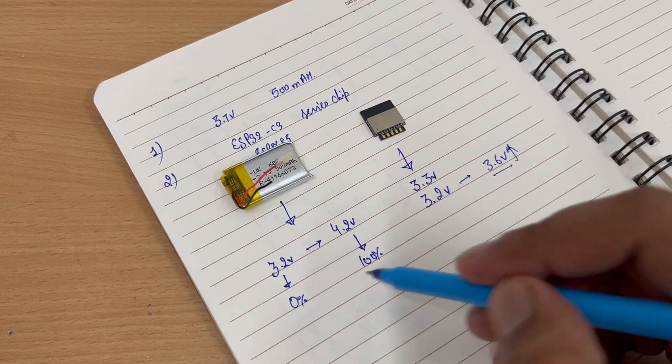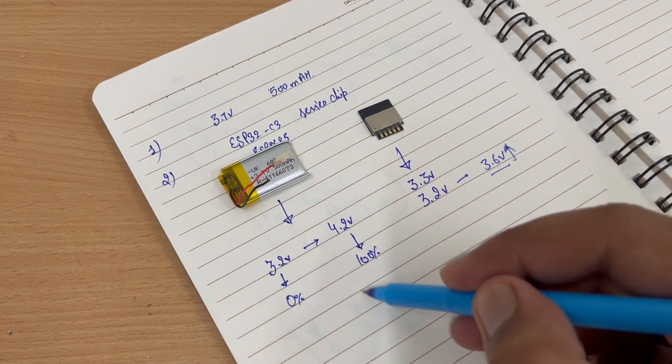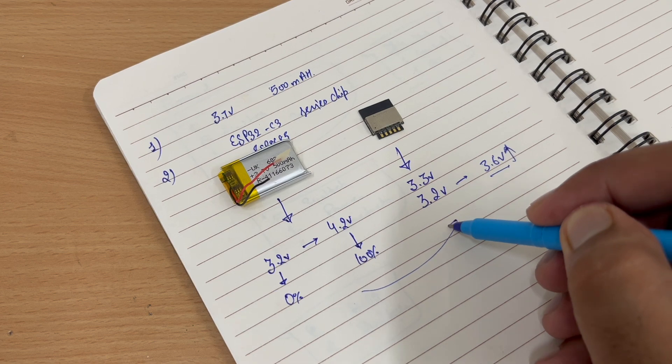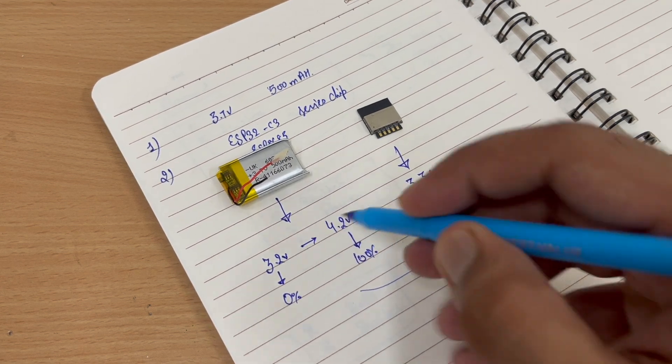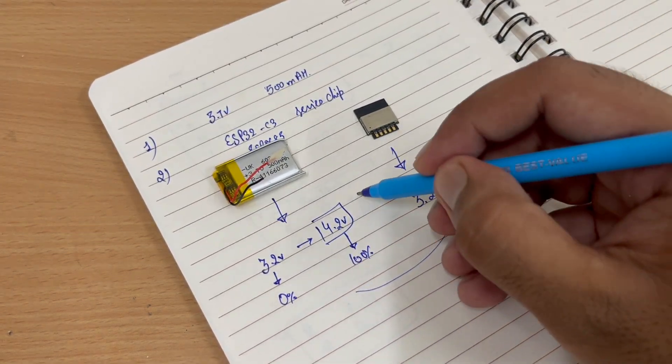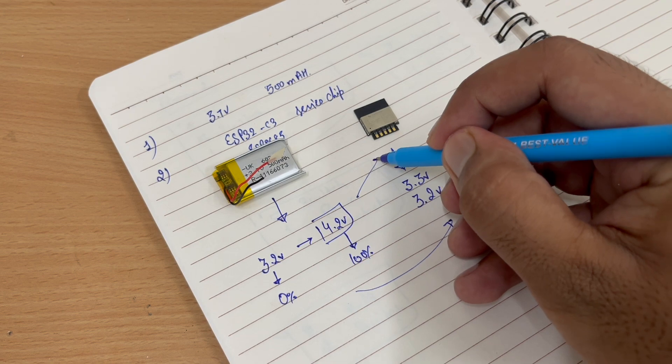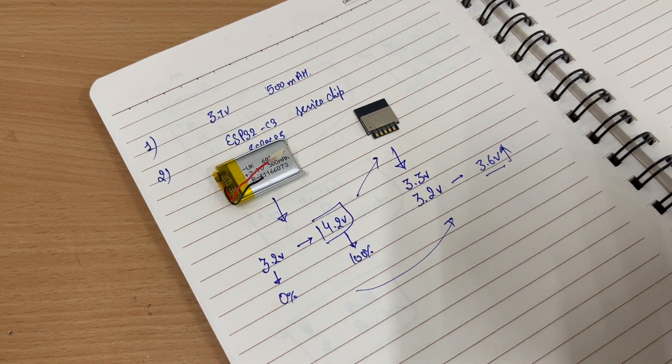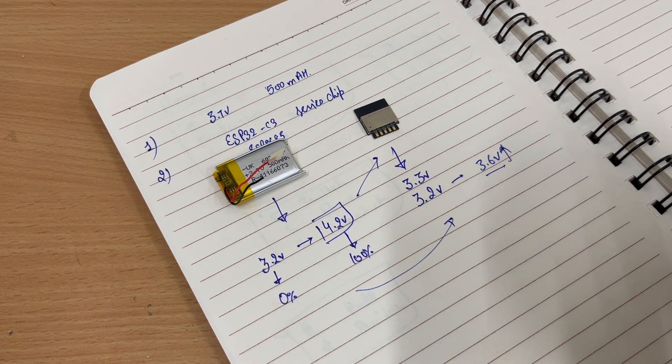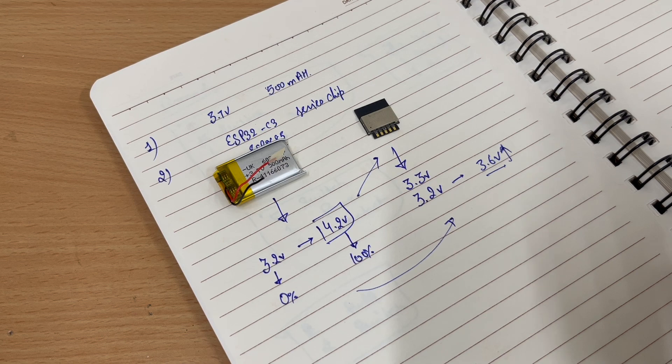So we cannot make this thing work because if the battery is 4.2 volts, it can damage the ESP chip. So how will we change it?